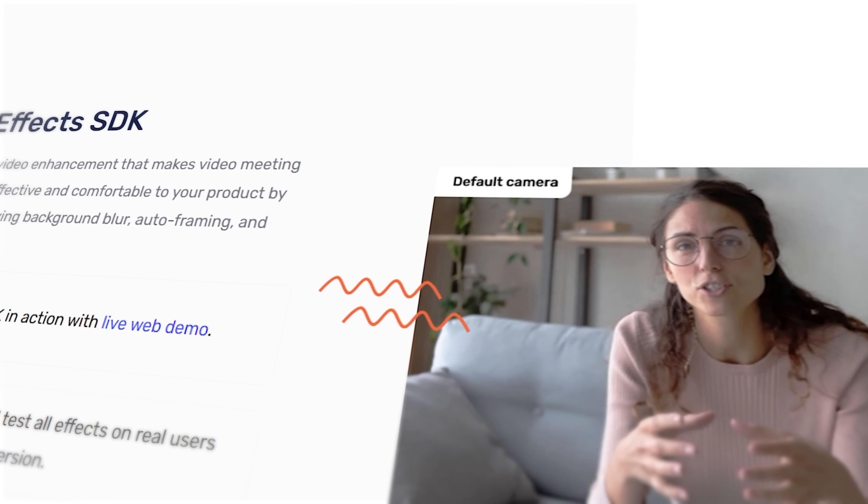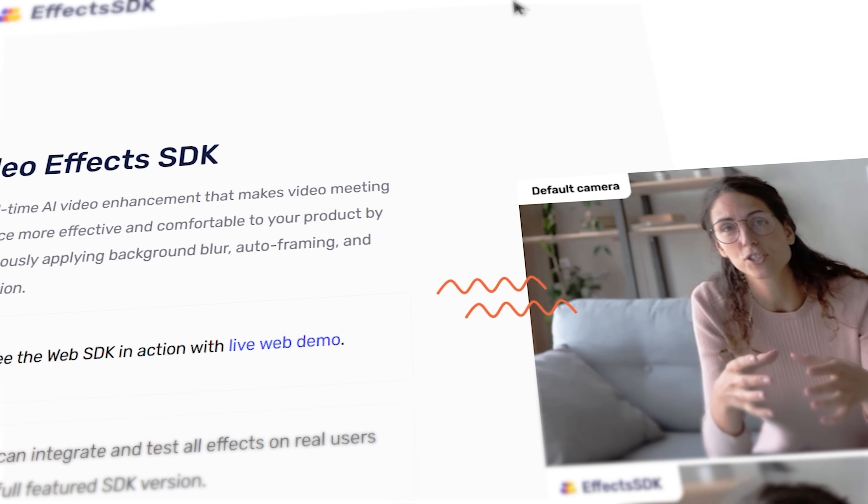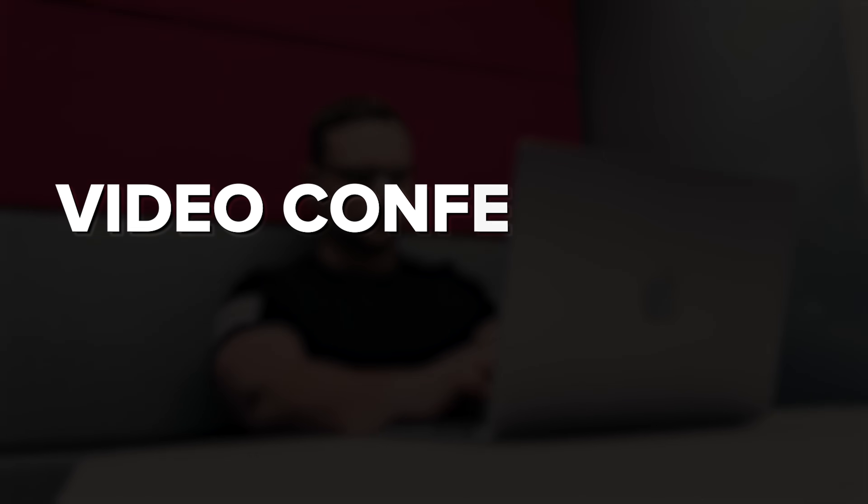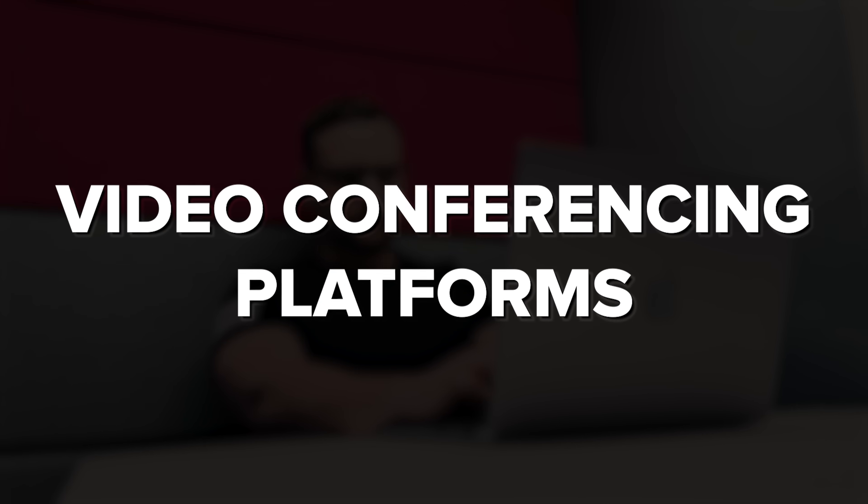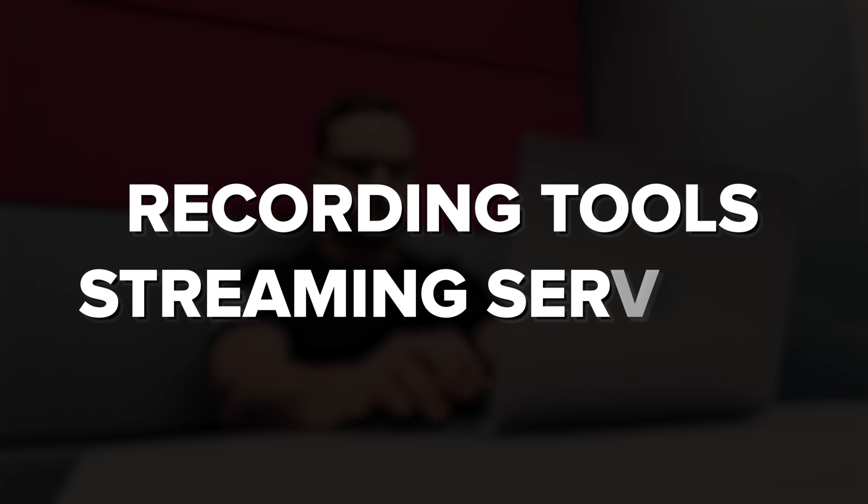This extension is powered by an engine called Effects SDK. That's the same technology that developers can integrate directly into their own apps, whether that's video conferencing platforms, recording tools or streaming services. It supports every major platform you can think of, from web and desktop to mobile, with minimal delay and no distortion.